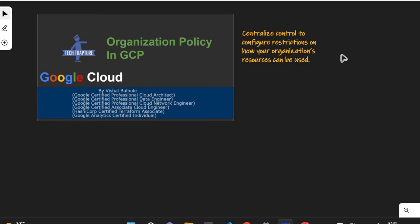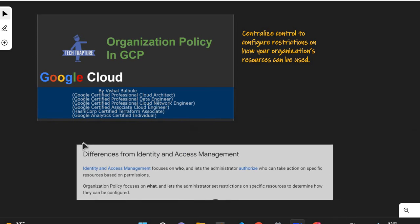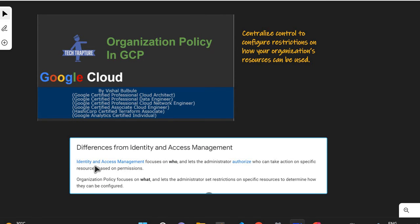Reading this, you might have confusion — we're already using IAM to restrict access, so how is Organization Policy different from IAM? Google has provided the difference in the documentation. Identity and Access Management focuses on 'who' — letting administrators authorize who can take action on specific resources based on permissions. Organization Policy focuses on 'what' — letting administrators set restrictions on specific resources. Basically, IAM decides which user can perform what action using roles and permissions, but Organization Policy defines what actions cannot or can be performed.